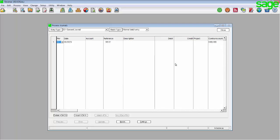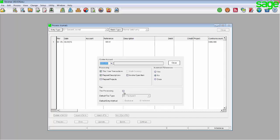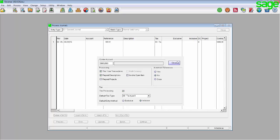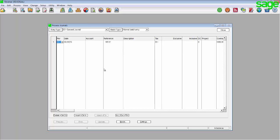If you selected the batch to not use tax, you will have a debit and credit column as currently displayed. You will now need to process the reversal in the exact same way as the original transaction but with the negative value.